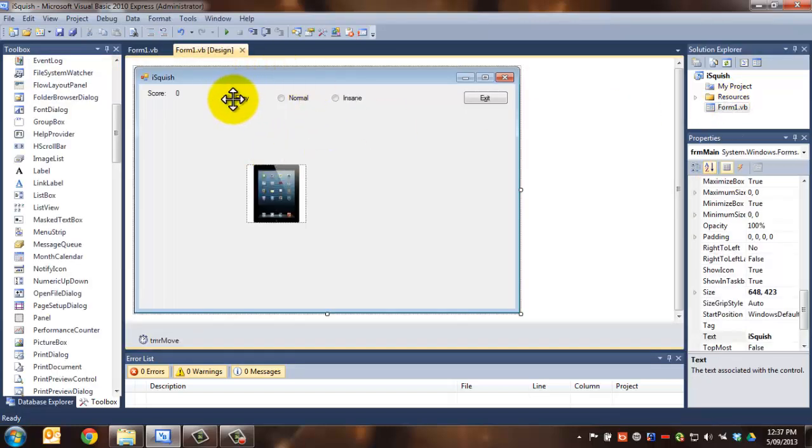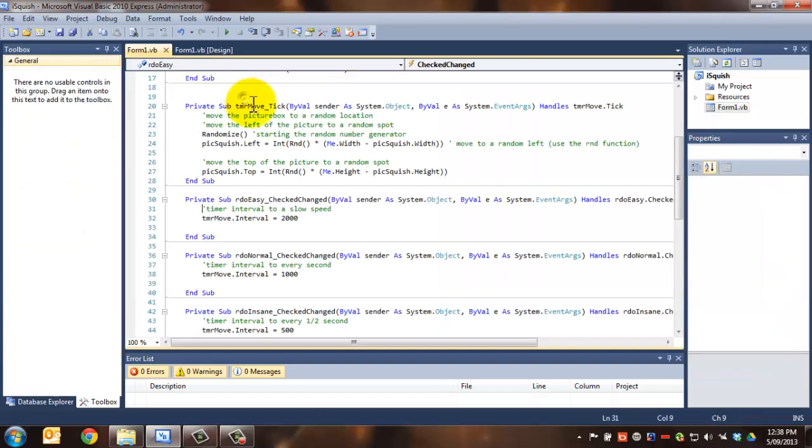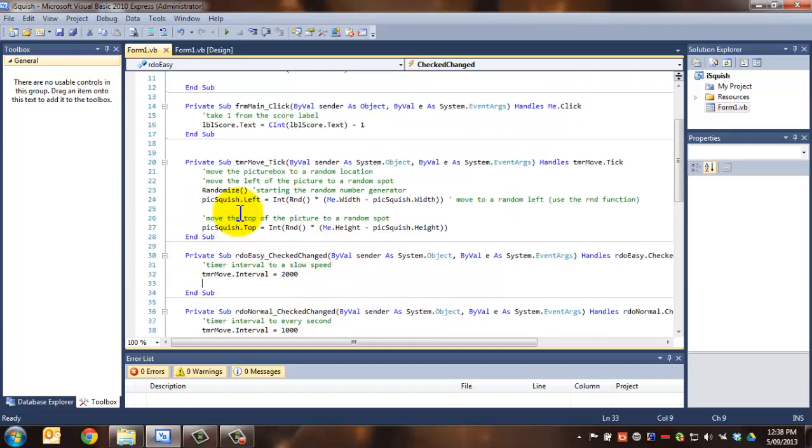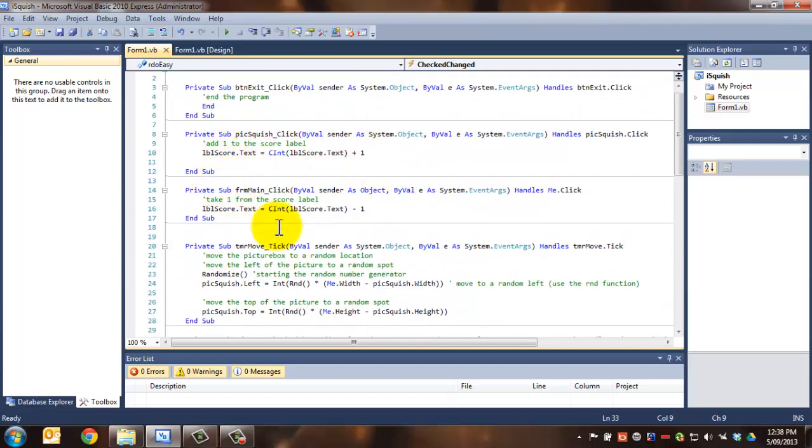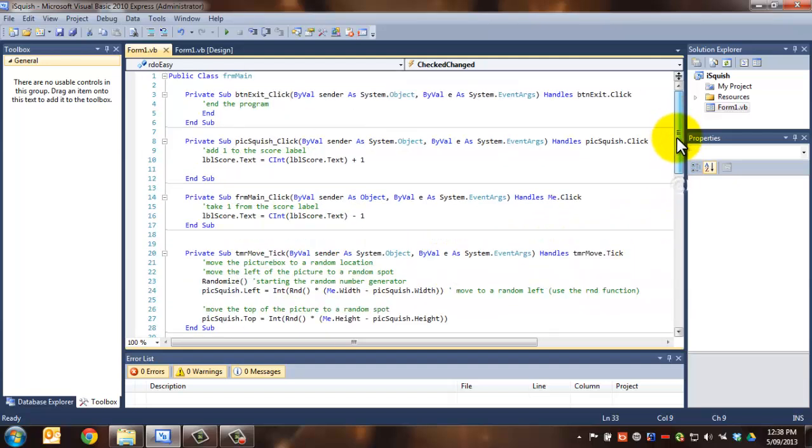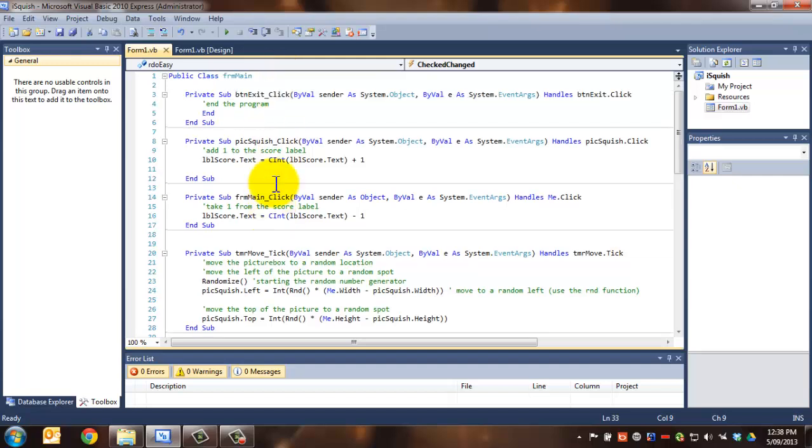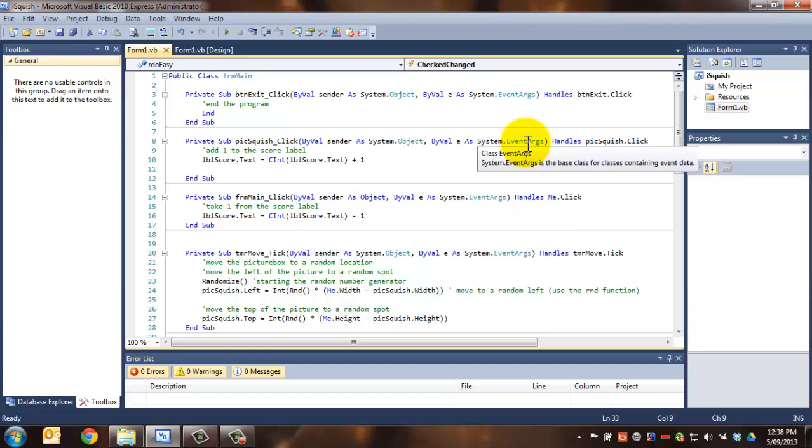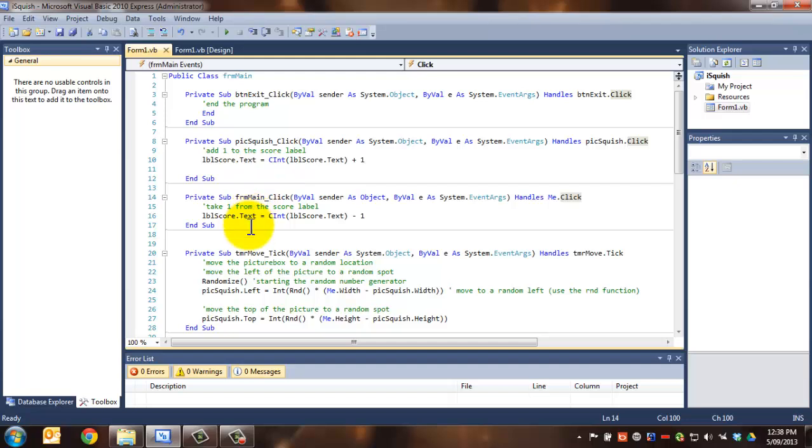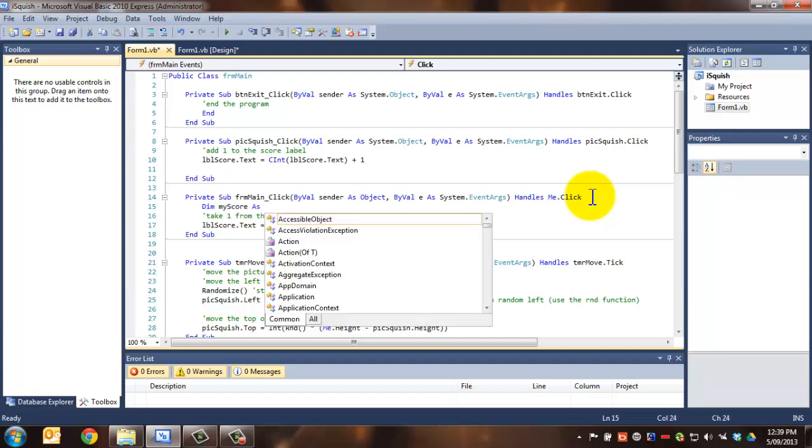So now what we've got are difficulty levels based on speed. But what we actually want to do now is make it so that when I click on this, I get more points when it's insane than I do when it's easy. So maybe on easy, I get one point. Normal, I get two. And insane, I get five. Let's have a look at how that will work. If I go to RDO easy, there is no easy way for me here to increase the scoring, because the scoring happens up here on the click. So the scoring happens in pic squish click and form main click. This one adds the score and this one takes it off. So I need to be able to, in here, figure out what my score is here. Now there are a few different ways that we can do this. But the simplest one is we're going to use a variable, and this variable is going to be for setting the score.